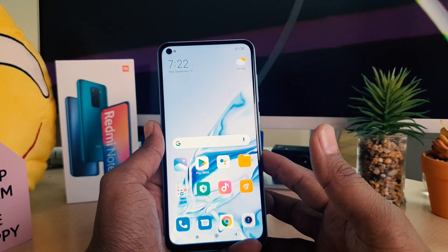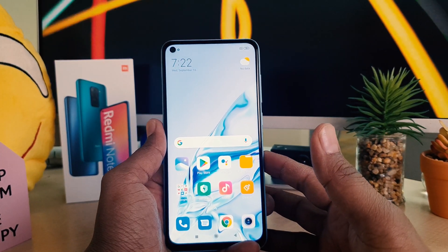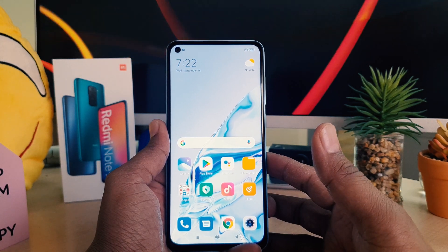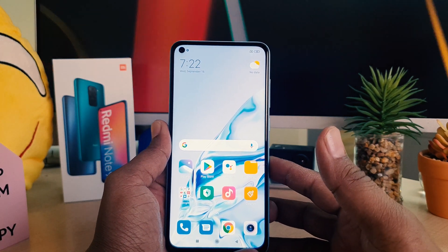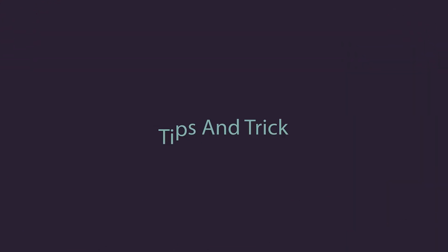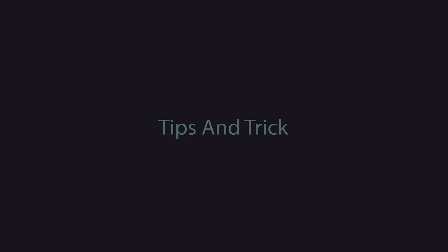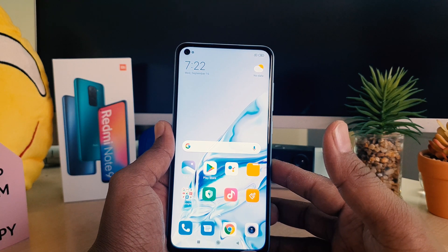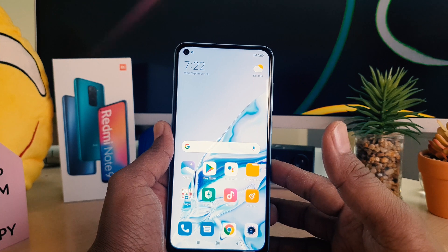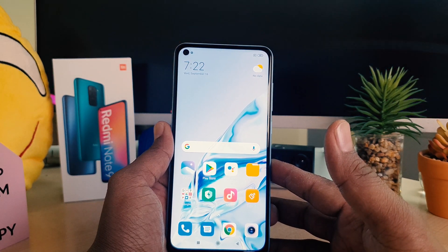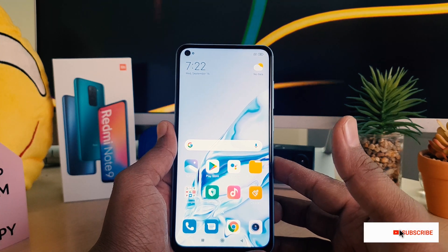Hello and welcome back to my tutorial. In this tutorial I'm going to share with you how to take a screenshot on a Redmi Note 9. You might have recently bought this Redmi Note 9 and are confused about how to take a screenshot. In this video I'm going to show you three ways how you can do that.